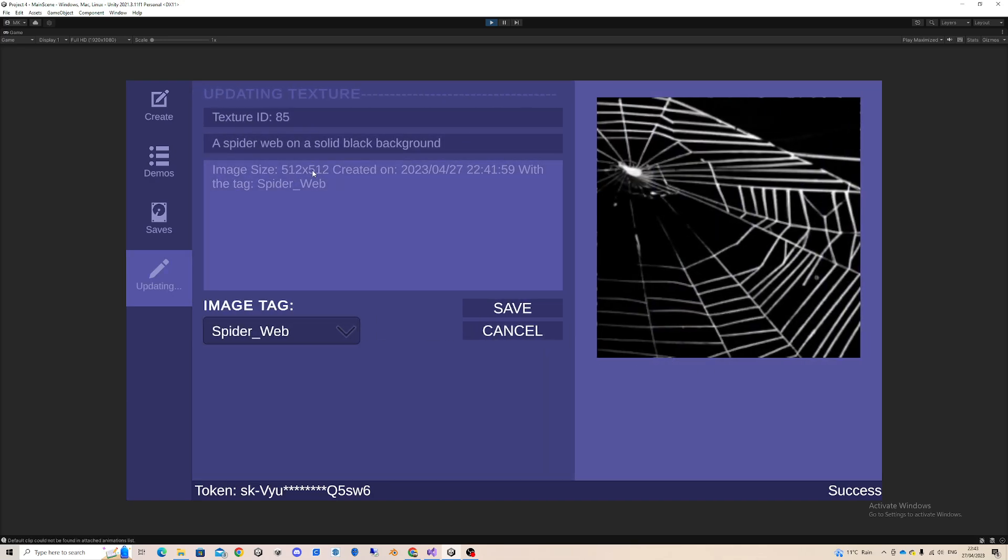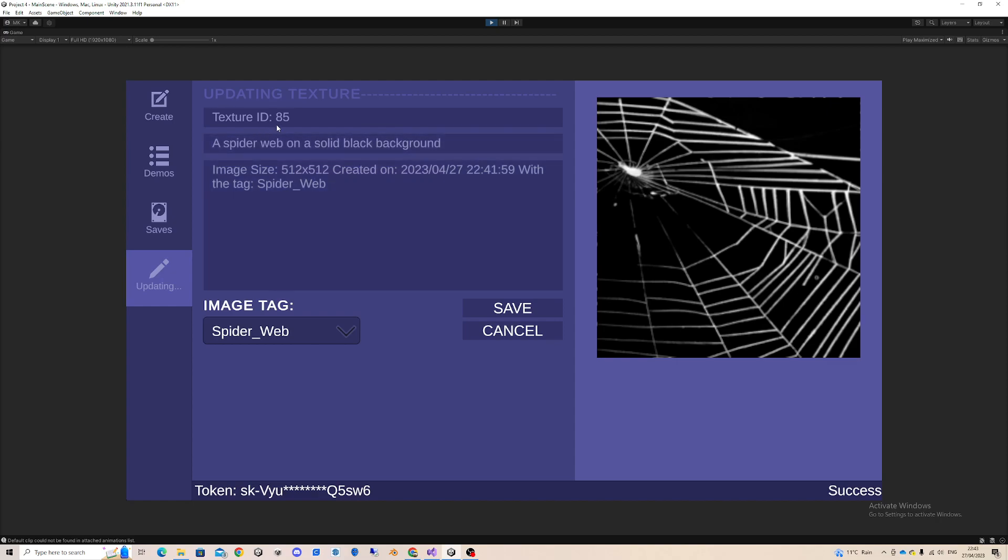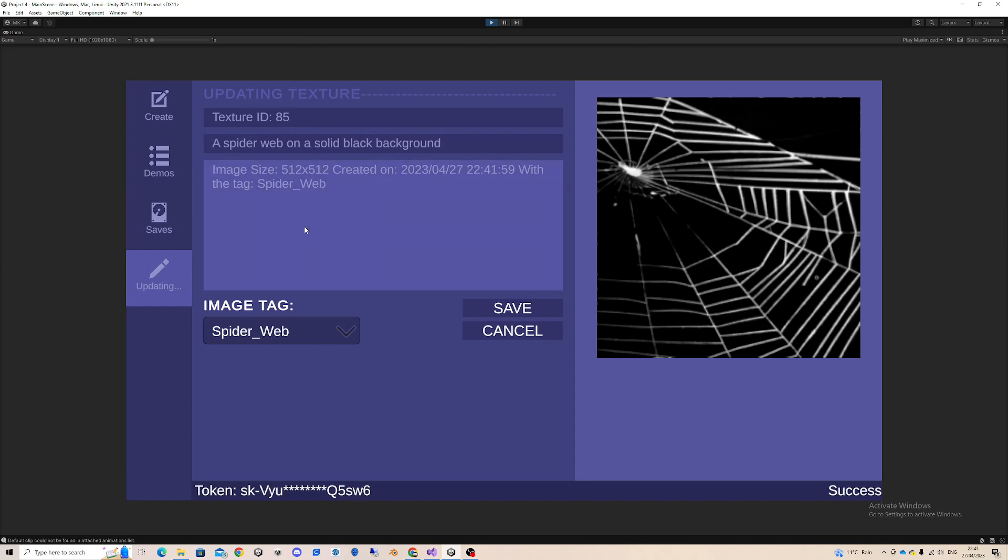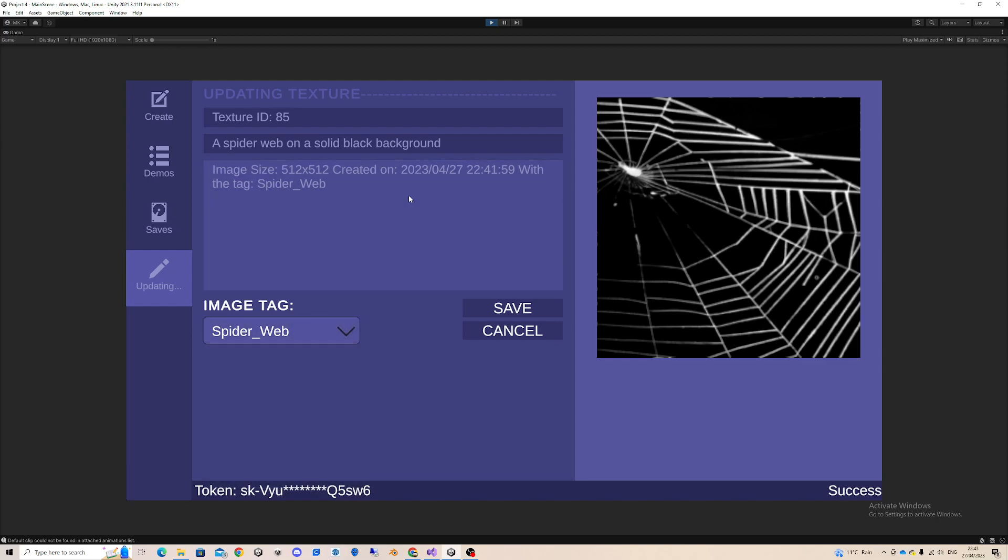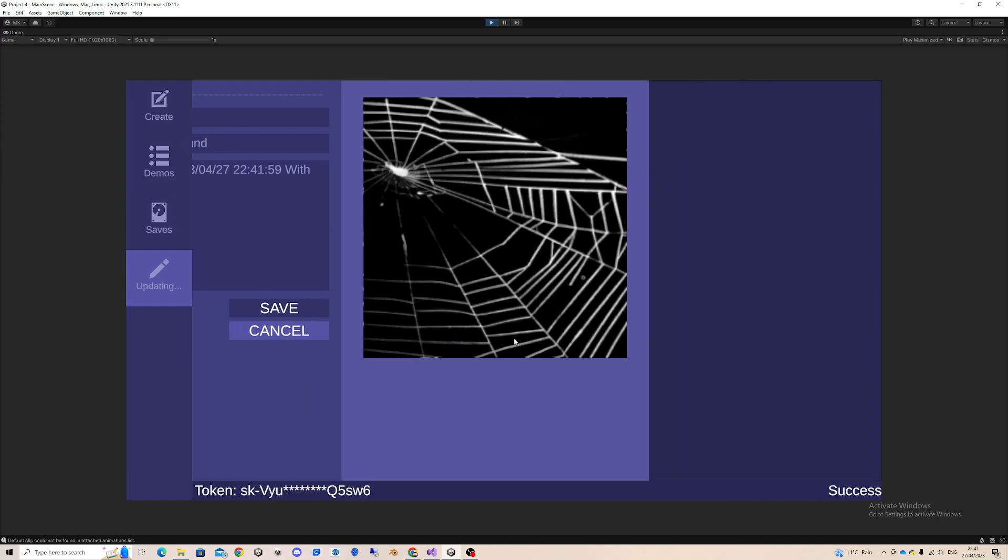It's good to note here that it also says the texture ID. The ID is based on how many images were generated, and basically with each image, the ID increases. That's how I identify the images, and you can change the tag here, description, whatever. I'm just going to cancel.